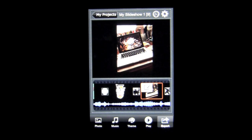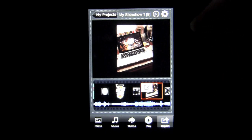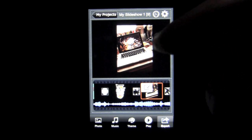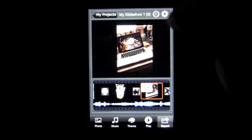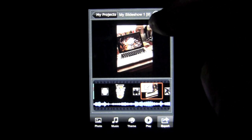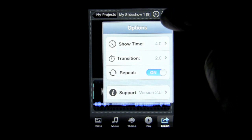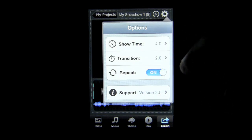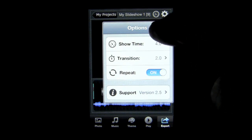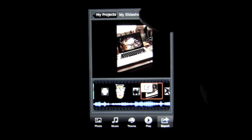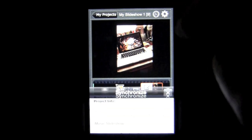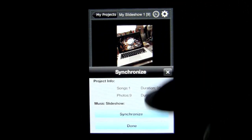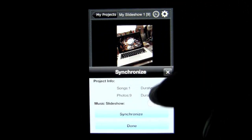You can play it right on your TV, which is a neat feature. Up in the upper right, you have a couple of items. You have a cog which has show time, transition, and repeat options. You also have a synchronized music option that you can check out there.